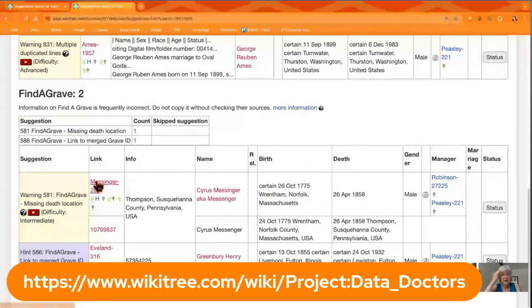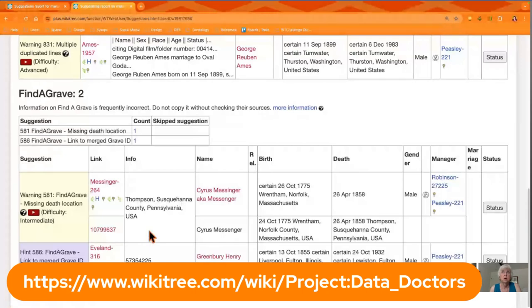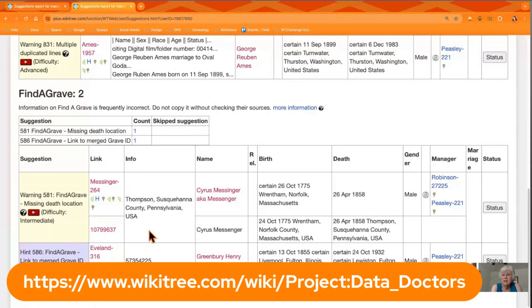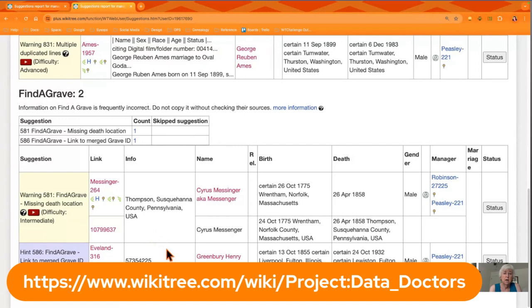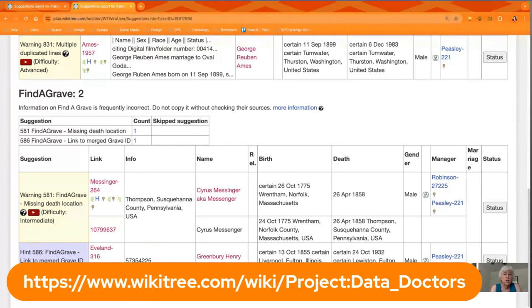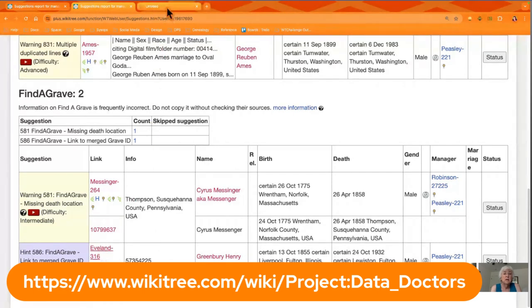But if it doesn't quite make sense to you or doesn't seem right, you say 'Gee, this says Pennsylvania, I thought he died in Massachusetts,' you might have to do a little research before you complete it. But you just click on the profile that you manage, it will open up, and you can see the error.